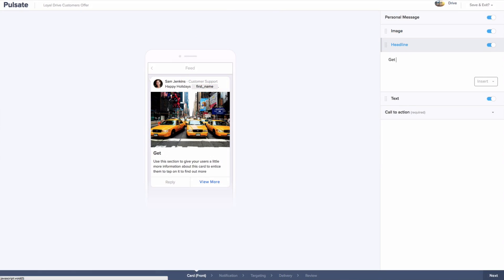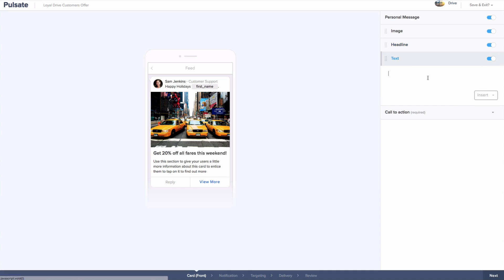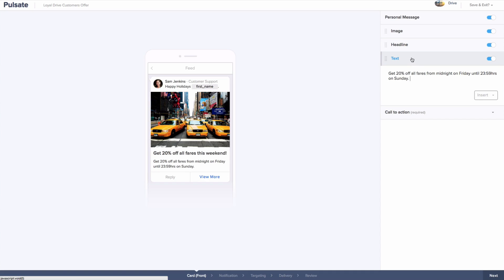In the next two fields, you can type the text you want to convey the special offer with. We would recommend that you keep the headline short and snappy and one line is best. You can give more information in the text field. However, it is also best to keep this concise so that the call to action button is still visible to the end user at the bottom of the card.